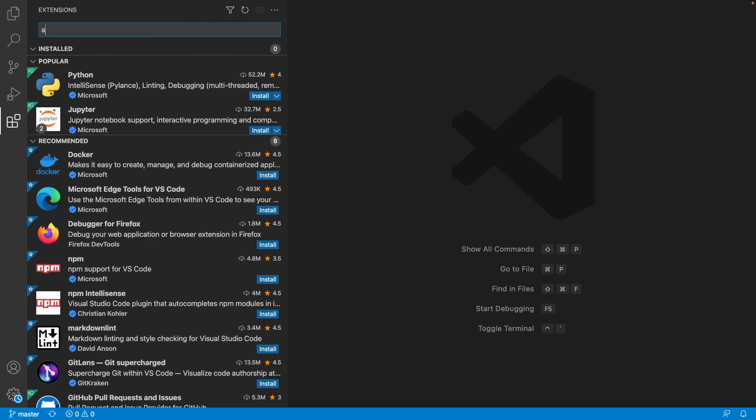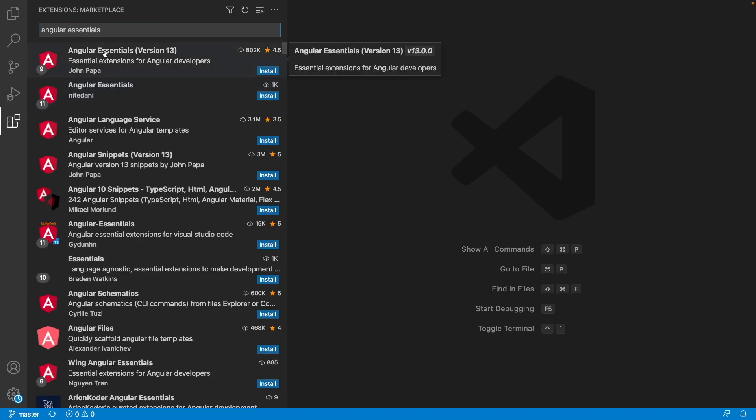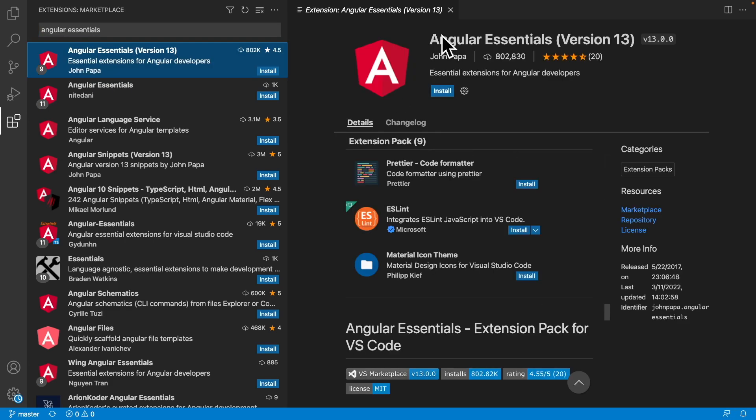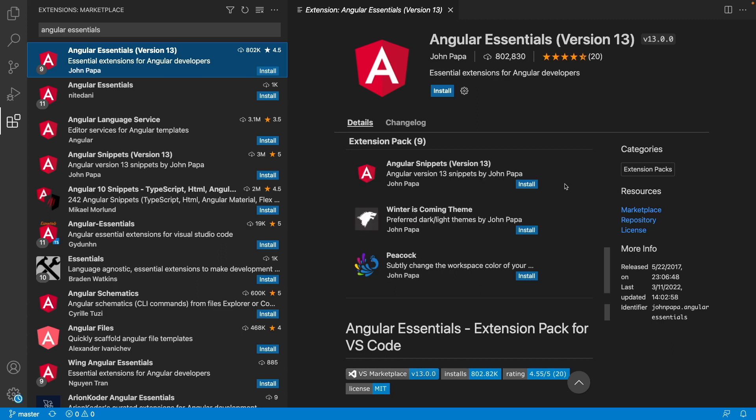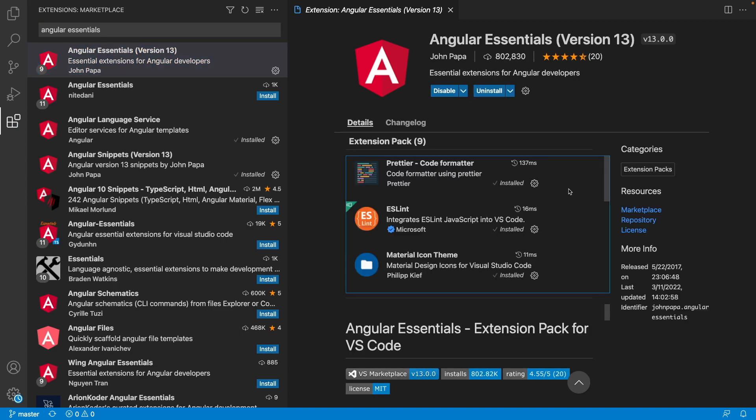Then you need to search for Angular Essentials and you need to click on Angular Essentials version 13. The benefit of using this extension is that it is an extension pack, so you can have all the necessary things for developing Angular by installing only one package. So click on install. You need to wait a couple of seconds for it to be installed.